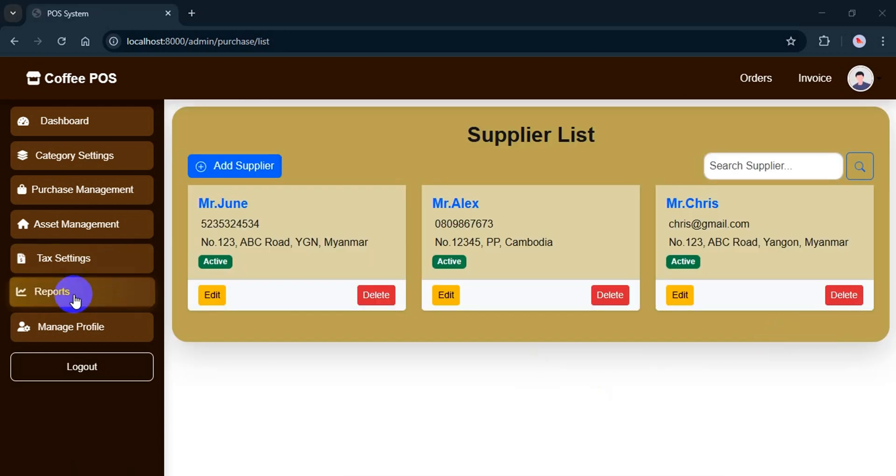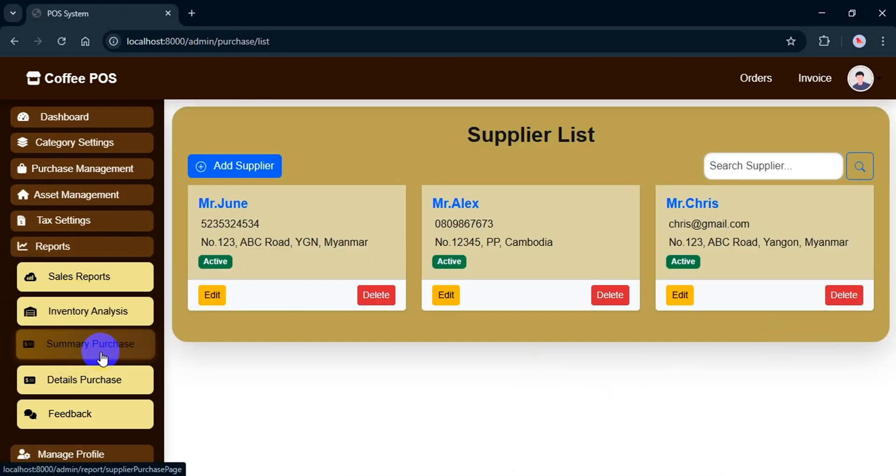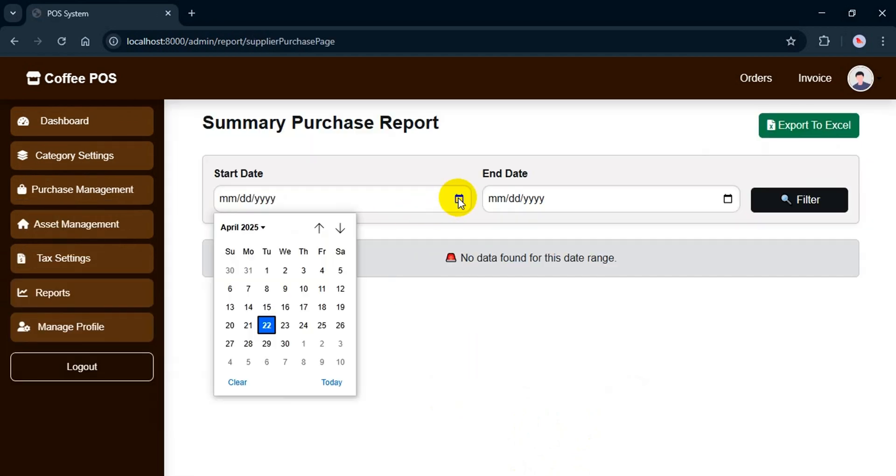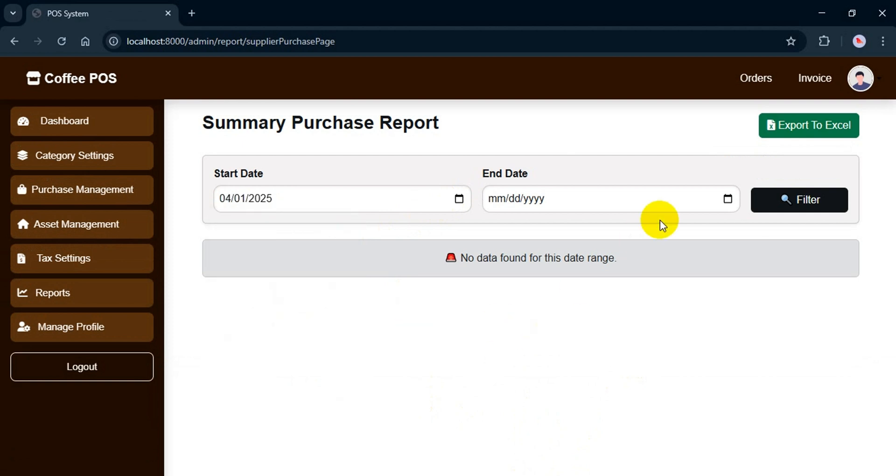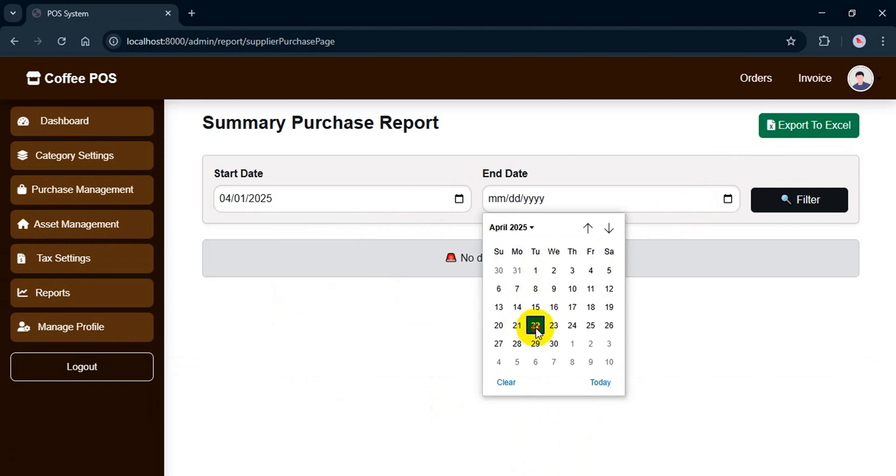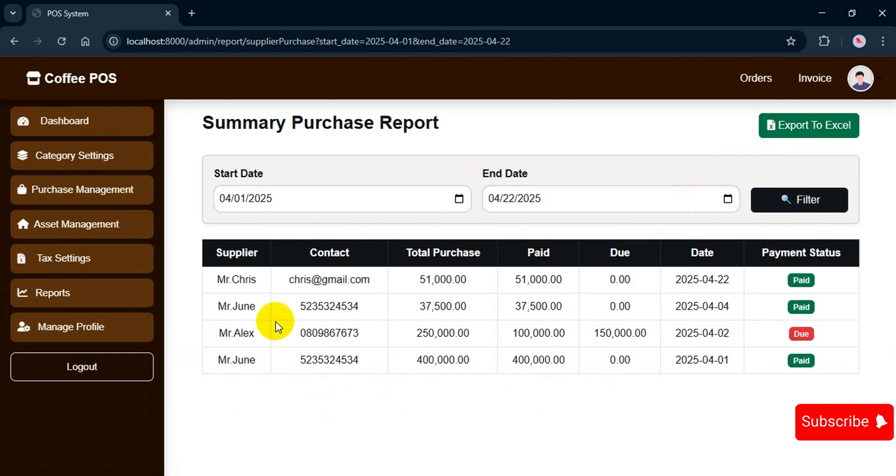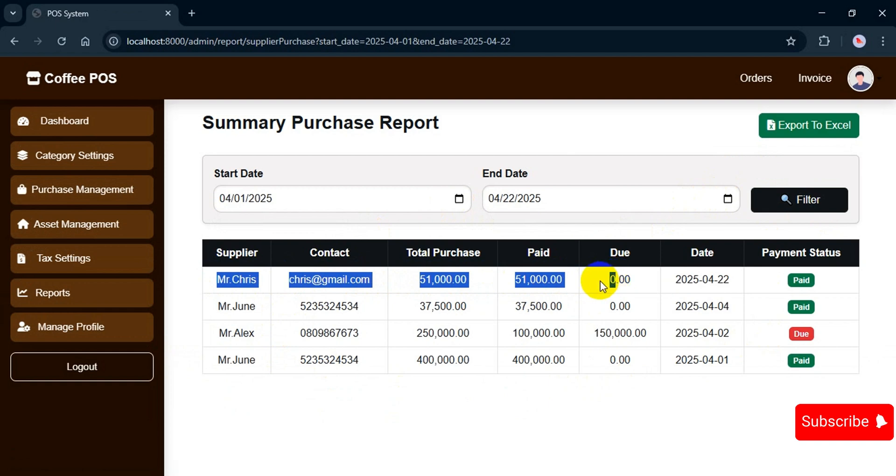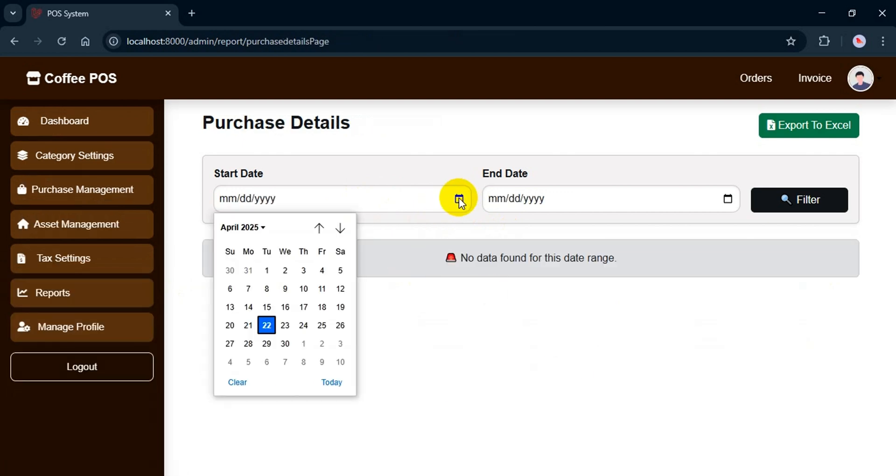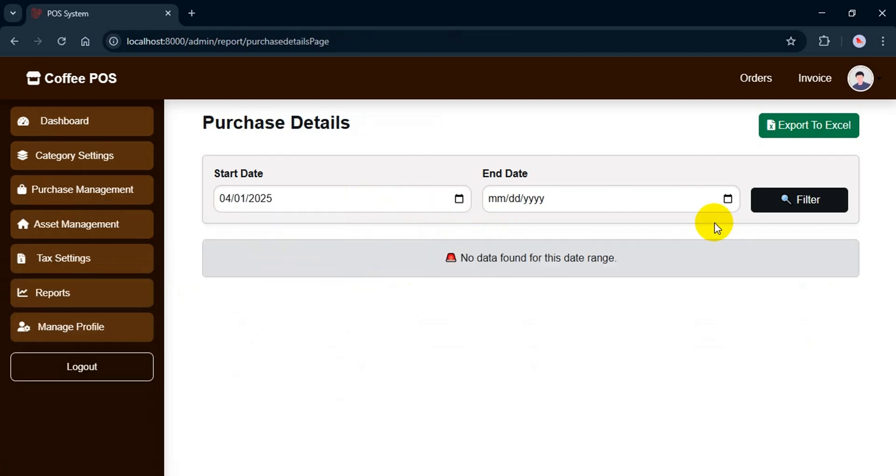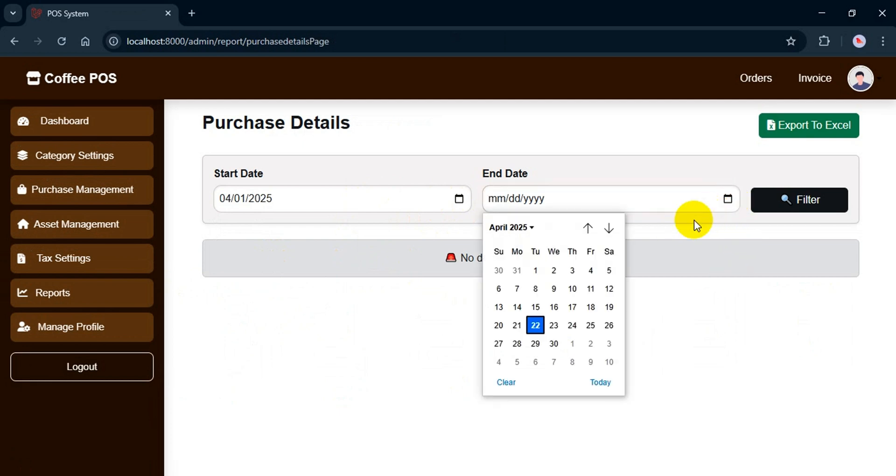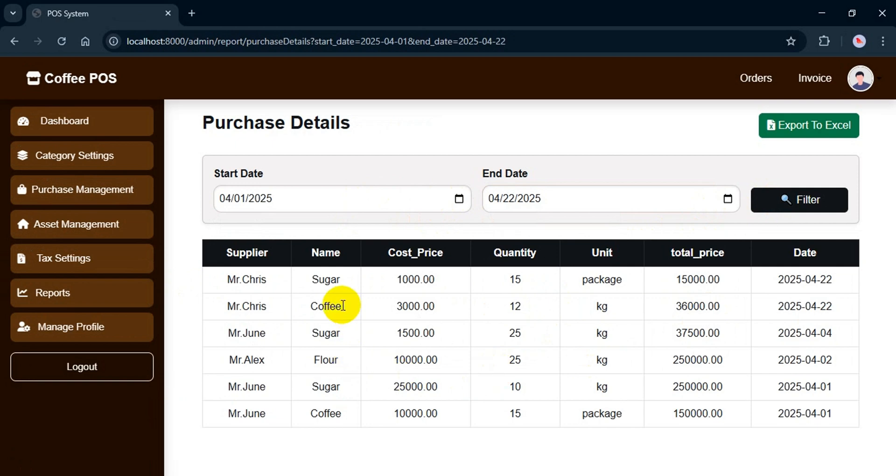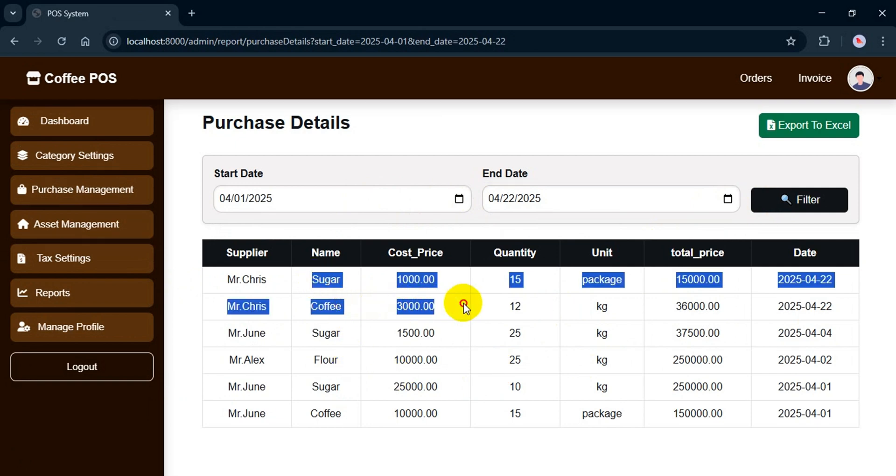To check the reports related to purchases, I go to the summary report section. You can filter reports by date. For example, from the 1st of April to 22, and it will show the summary. You can see the info here: total purchase, paid amount, due amount, date, and purchase status. If there's still some due, the status will show as due. If I want more details, I can switch to detailed view. Select the date range again and see everything related to the purchase, like ingredient details, quantity, cost, and total.